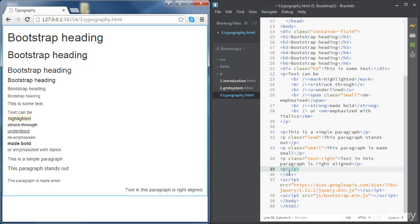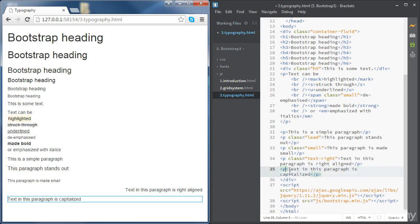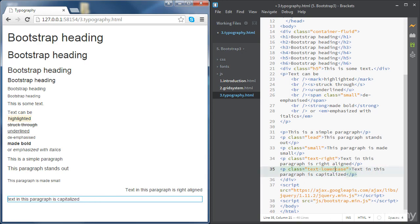We can use other classes for text transformation. For example, to capitalize every word so each starts with a capital letter, the class is 'text-capitalize'. You can also use 'text-uppercase' to transform everything to capital letters, or 'text-lowercase' to make everything lowercase. You can see how each transformation works.